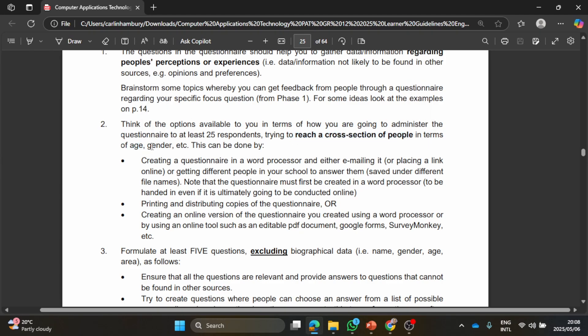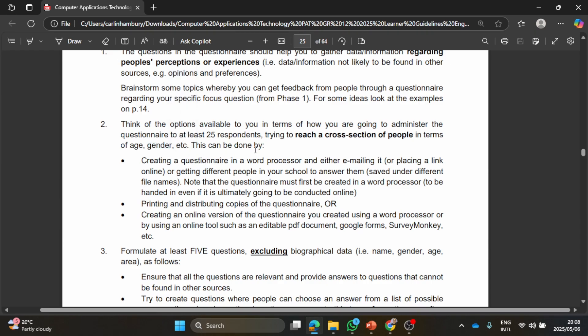They want you to reach a cross-section of people in terms of different ages, different genders, etc., all these types of things. So they mention you're creating a questionnaire in Word or either emailing or placing a link online to get different people to answer.